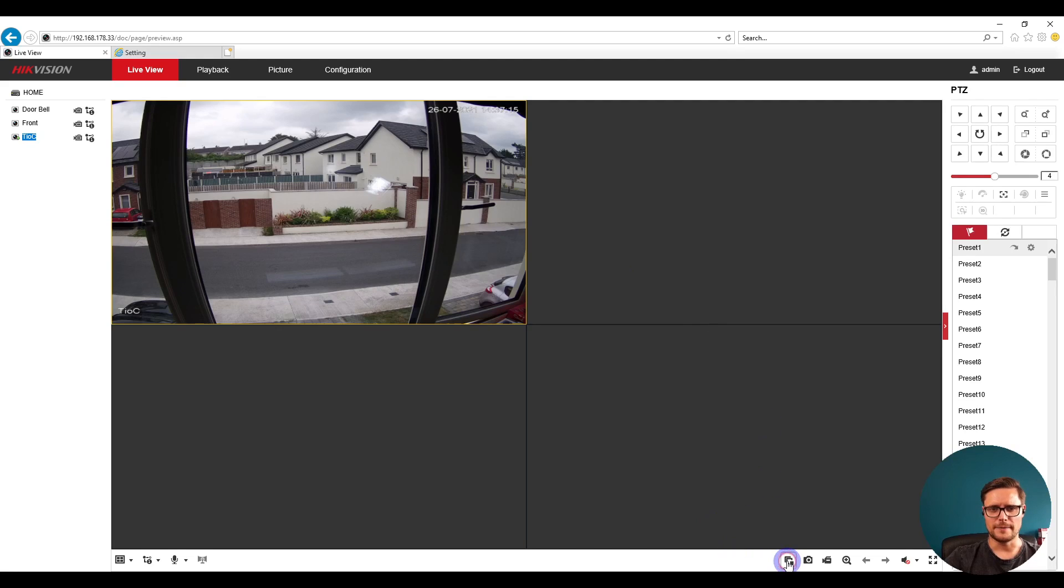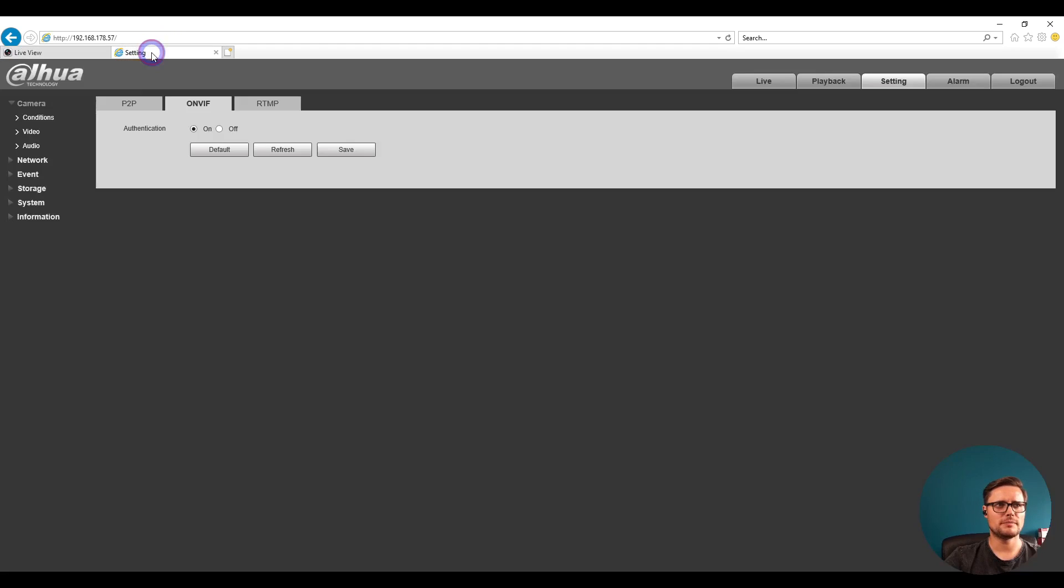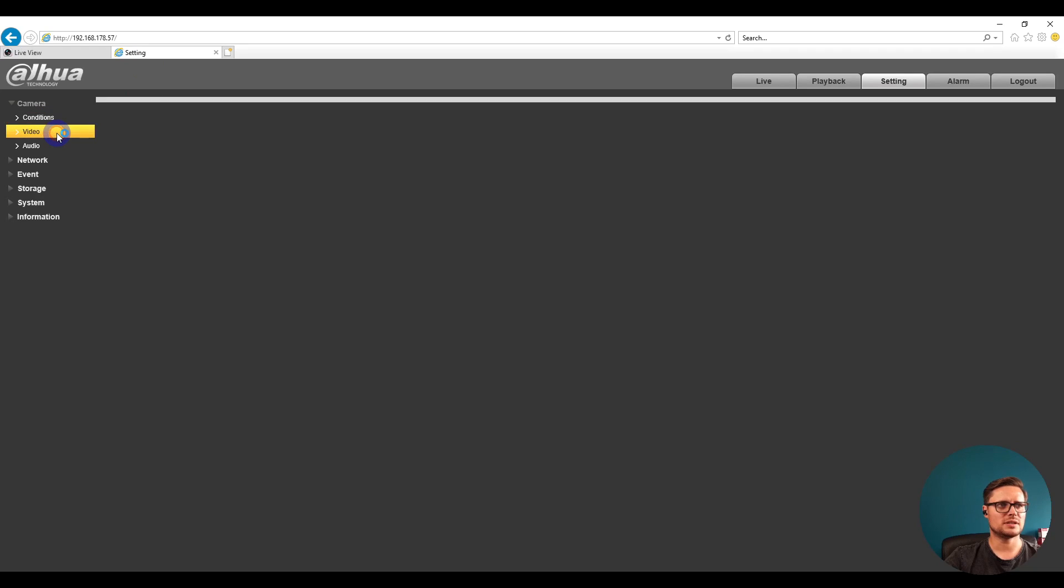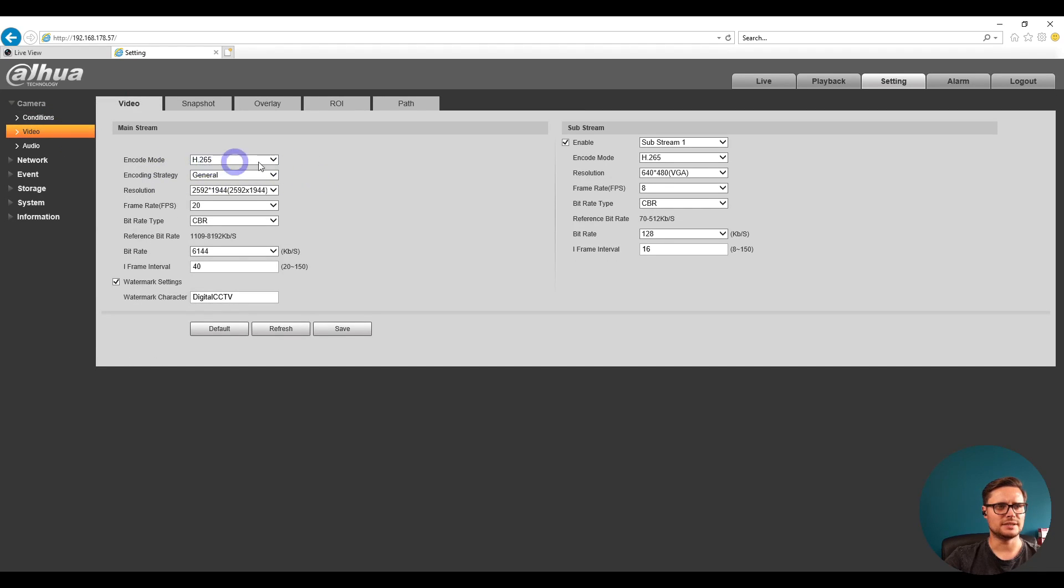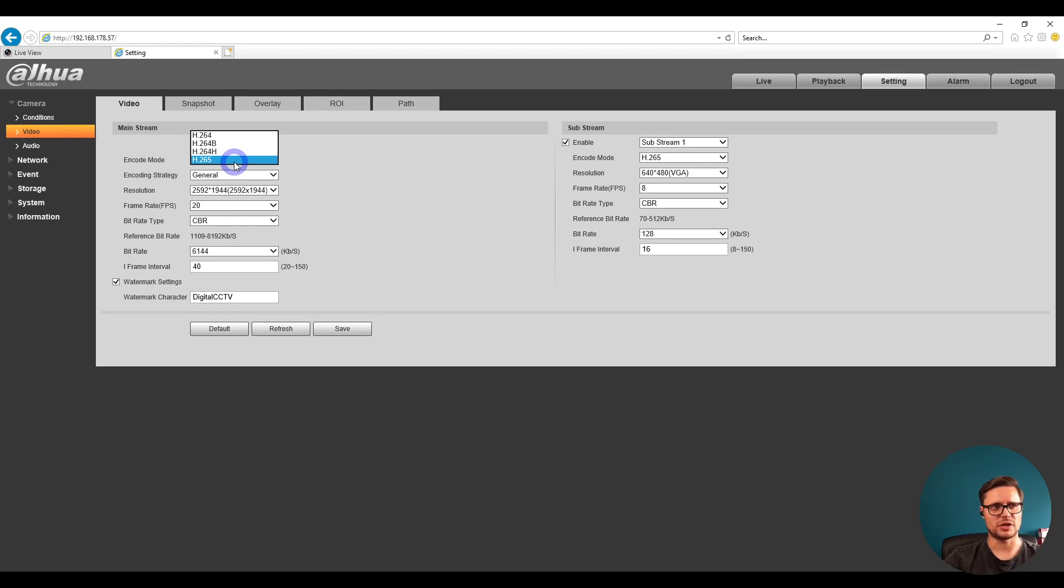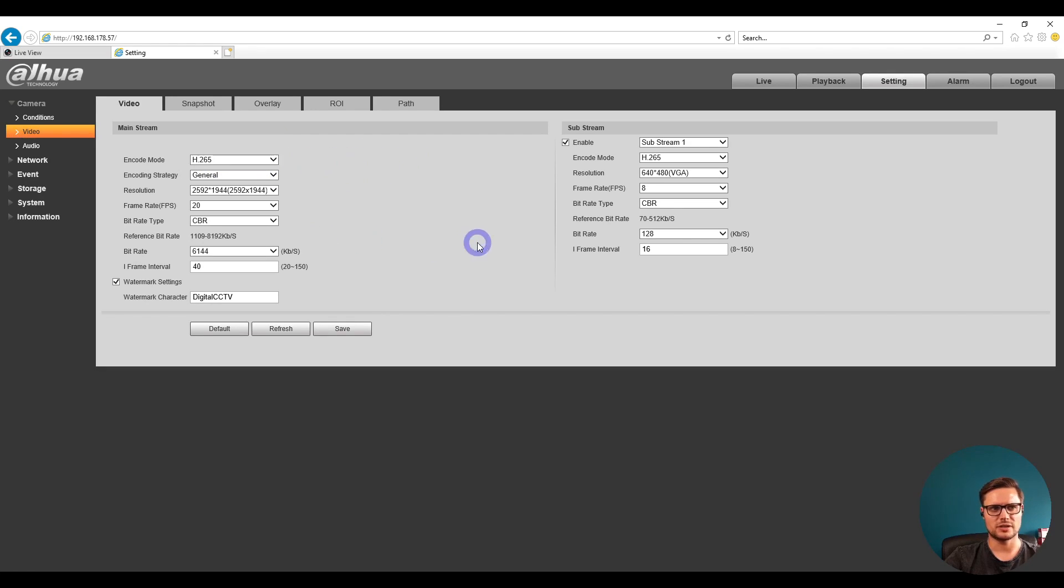The only thing is, if it's an older type of recorder, make sure that the camera is set to H.264, not H.265 compression. Older recorders don't support H.265 compression. That's pretty much it for today.